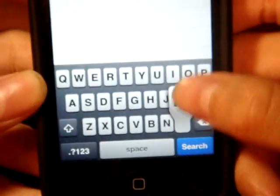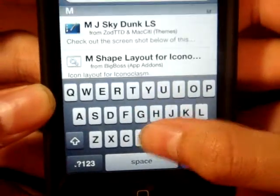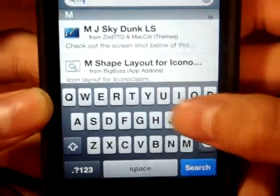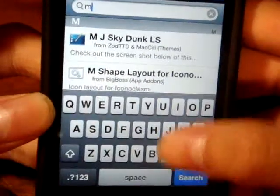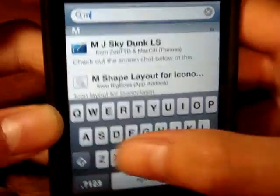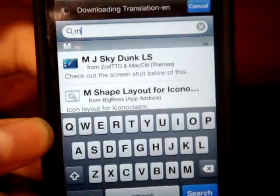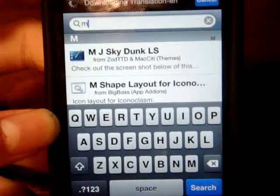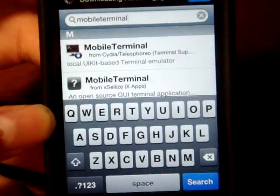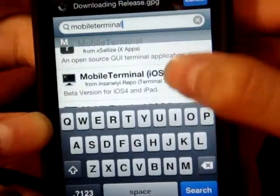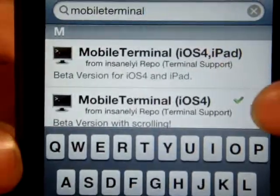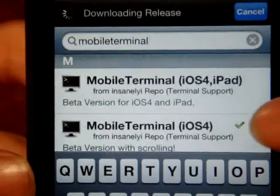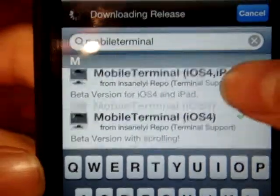The second thing you have to download is called Mobile Terminal. You're going to find the iOS 4 one — not the iPad one, just the normal iOS 4 one.